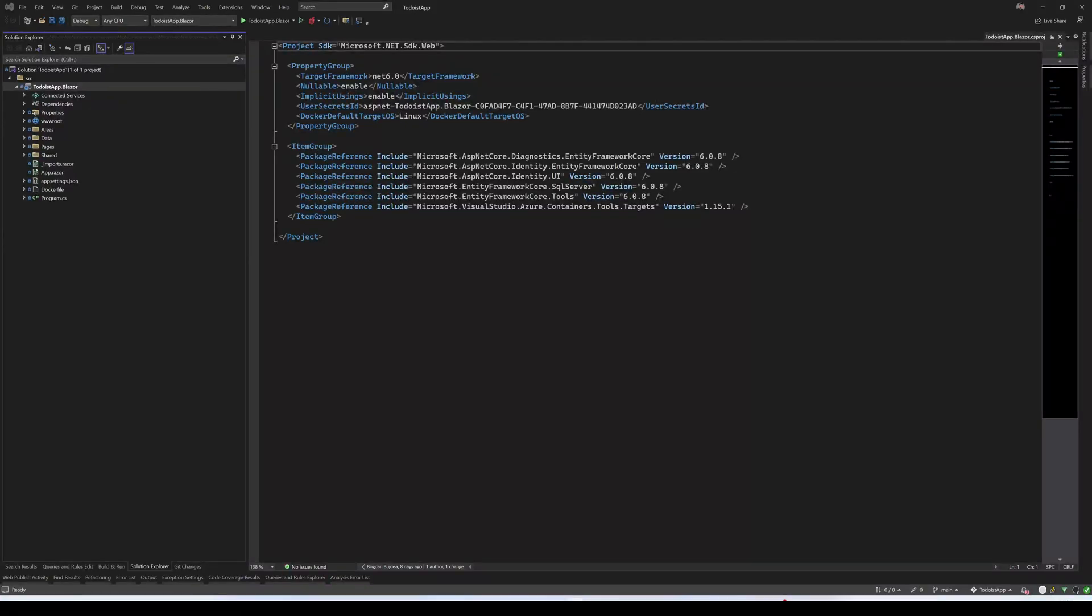Hey everyone! My name is Bogdan Bujde and in this video I'm going to continue where we left off by adding a unit test stage in our YAML pipeline.